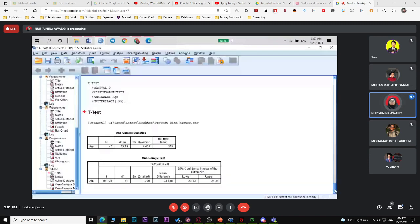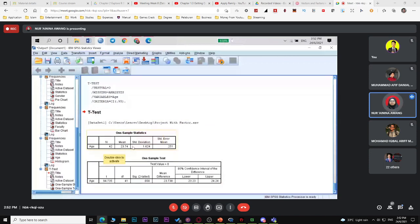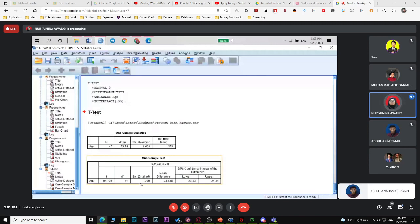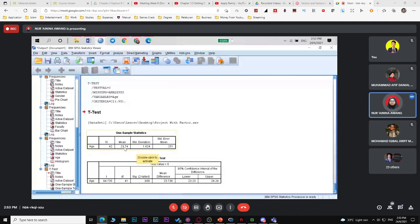The output for one population mean shows: n, x-bar, standard deviation, and standard error mean. The one sample test table shows your Z-calculated, degree of freedom, p-value, mean difference, and lower and upper limit of the confidence interval.